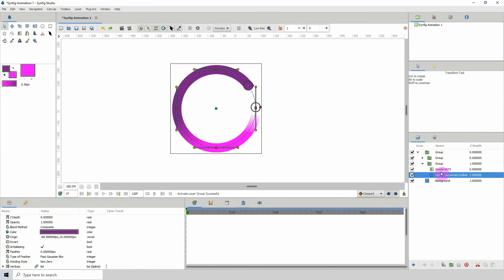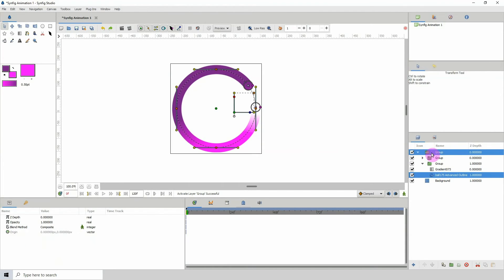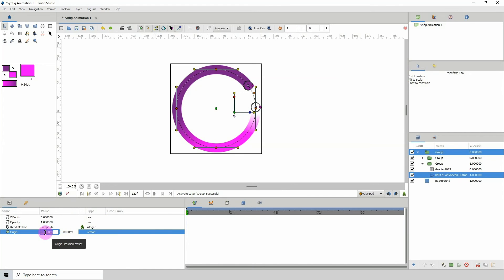Here's a technique new to these videos: select the circle layer, then Ctrl-click the group layer that controls the entire circle. Notice that both of their origin points are in different locations.